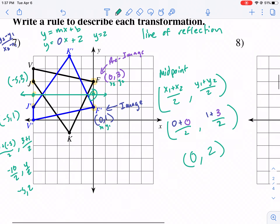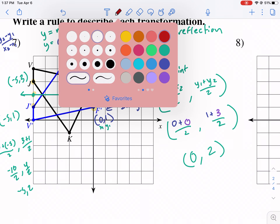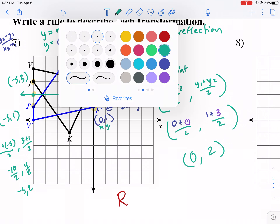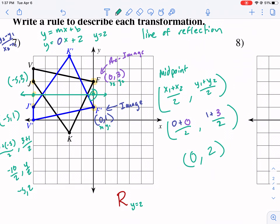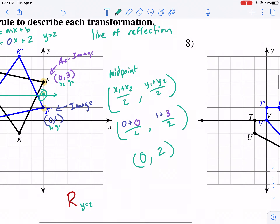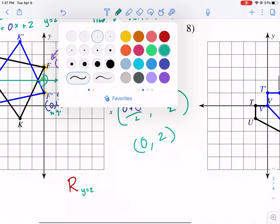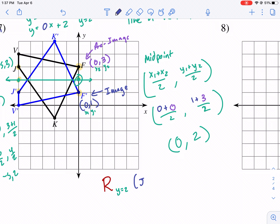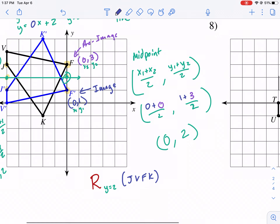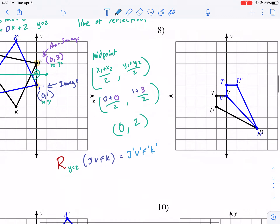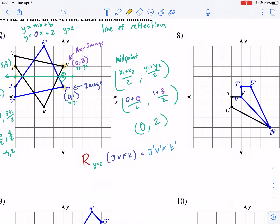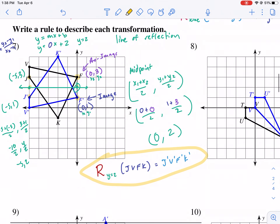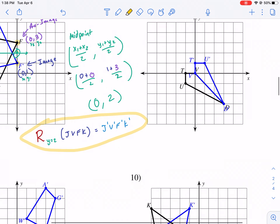Now I need to write this in proper notation. The worksheet is going to have you write 'reflection over Y equals 2,' but formally you write R with subscript Y equals 2, then in parentheses put the pre-image — JVFK — and set it equal to your image, which is J prime, V prime, F prime, K prime, in the same order just with primes.